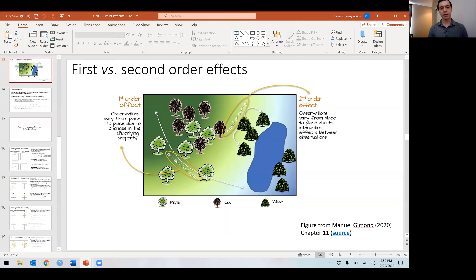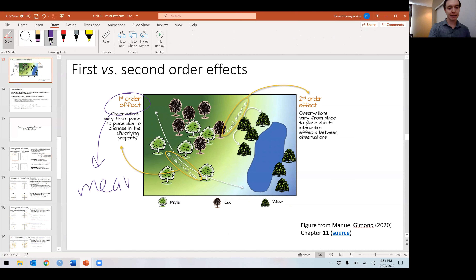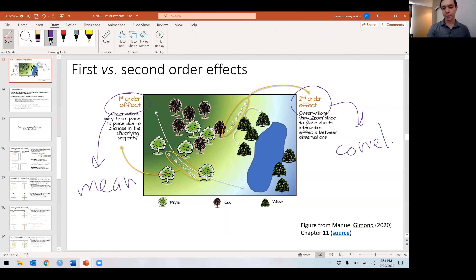Hey everybody, welcome back. Last time we finished off on this slide talking about first order and second order effects. Roughly speaking, first order effects are describing something like a mean, and second order effects are describing something like a correlation or a covariance, which is of course just a scaled correlation.